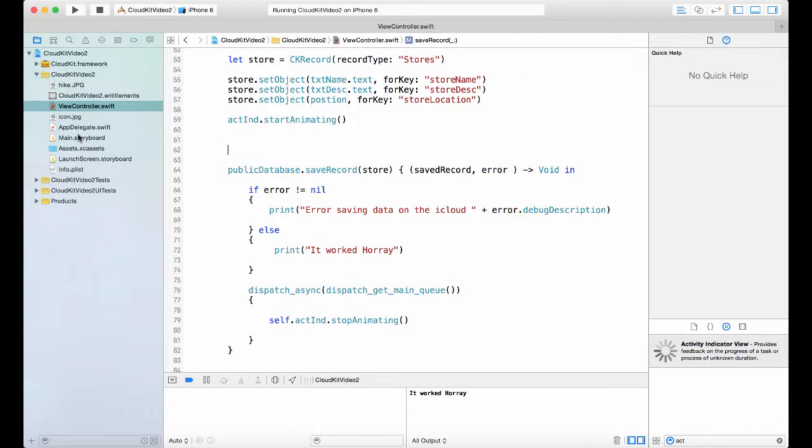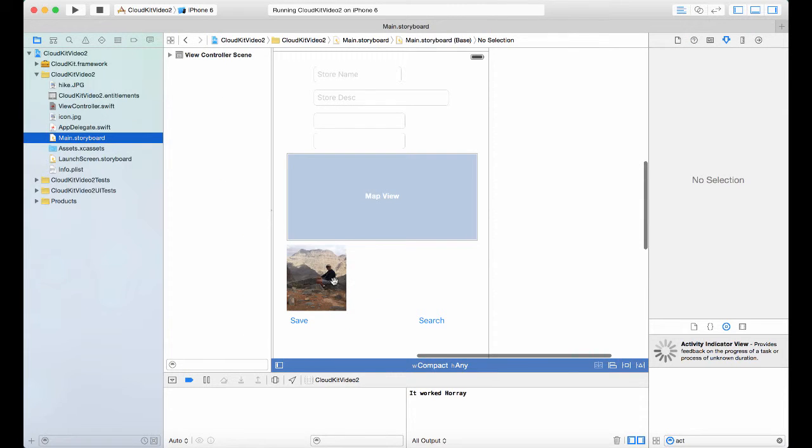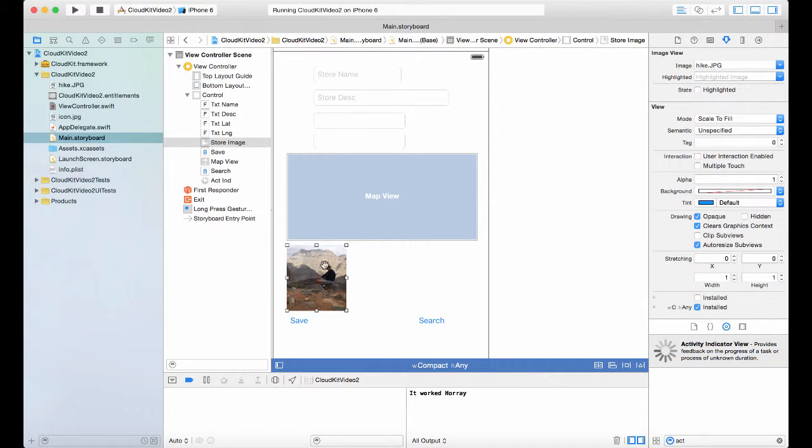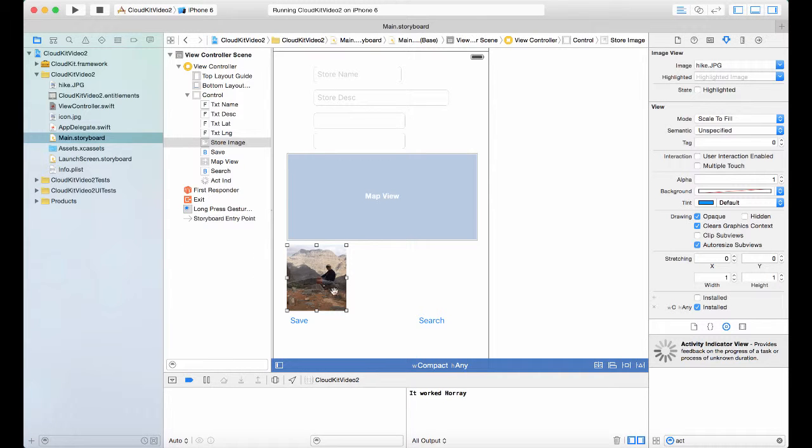In this video we're going to do something interesting on how we save images to CloudKit. Now in the MyViewController, I've included an image called hike in my file, and in the storyboard I have an image. If you remember, I just set that image property to the image that I included in the project.